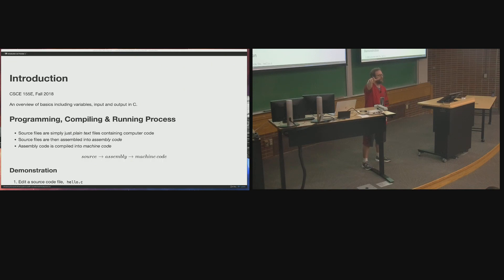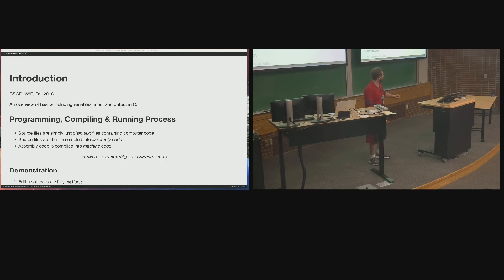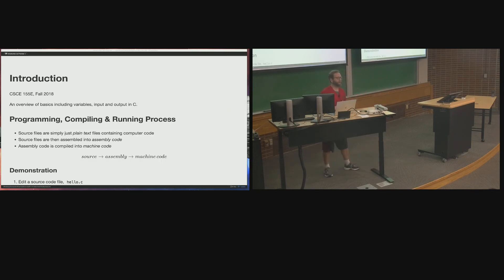The camera recording every single lecture this semester is separate from the one in the back, which is only going to be used for the first three weeks. If you're recently registered and don't want to be in the camera shots, make sure you don't walk in front of either camera. It's a wide-angle shot, so stay down there if you prefer.